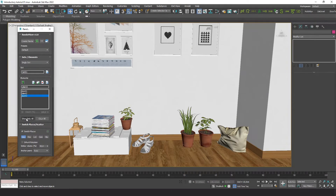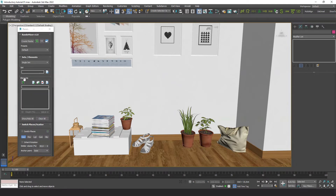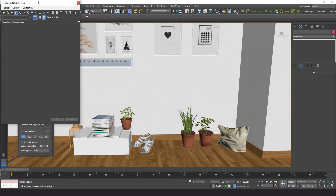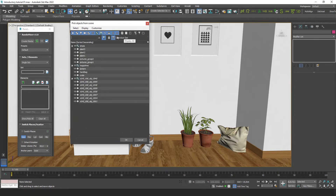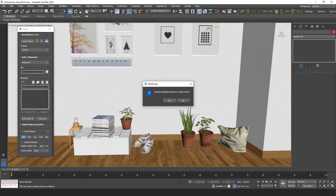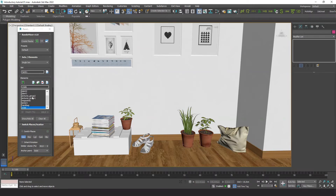This button shows or hides all objects. Let's clear all the elements from the list. If you have nothing selected, it lets you pick objects by name. Let's load now all objects. When you load a group, like the stack of magazines, the plugin gives you the option to treat it as a single entity or as separate elements.